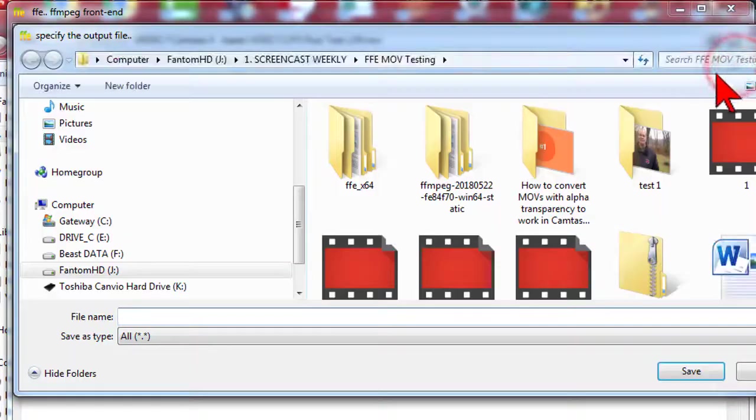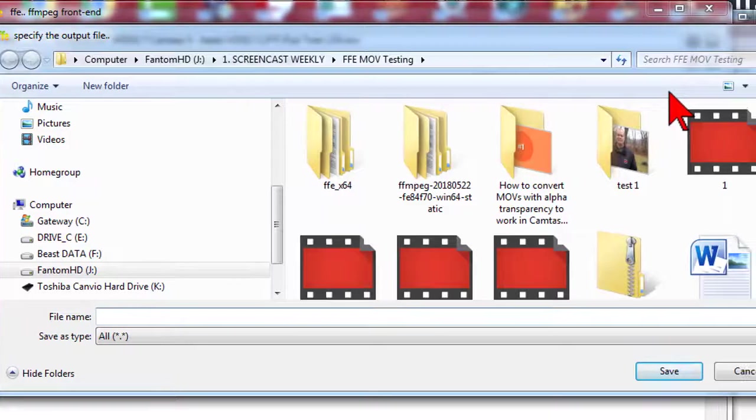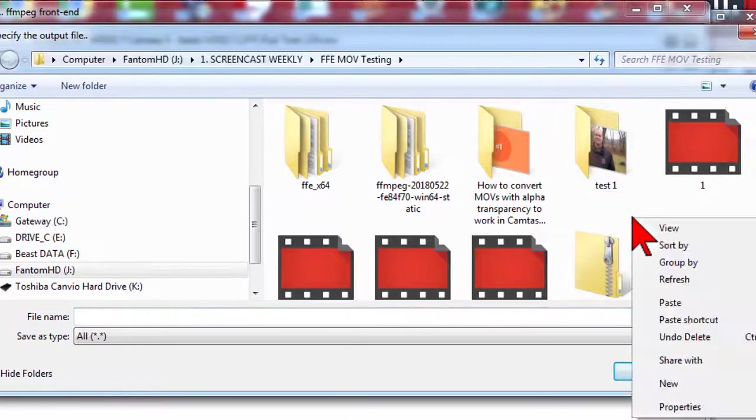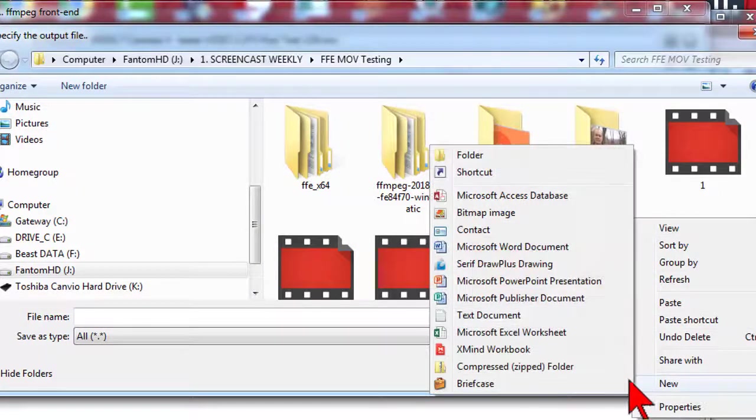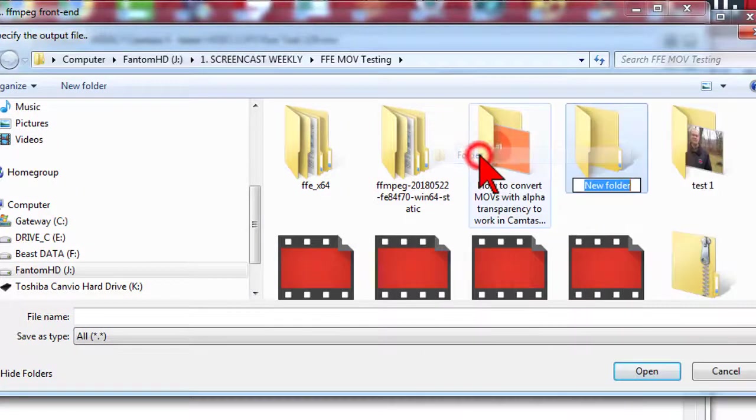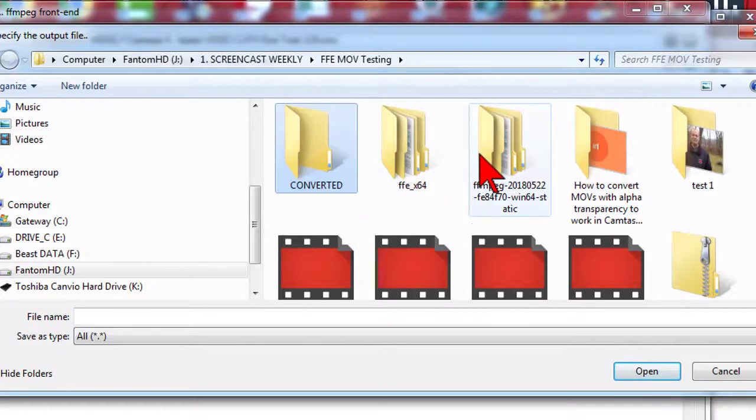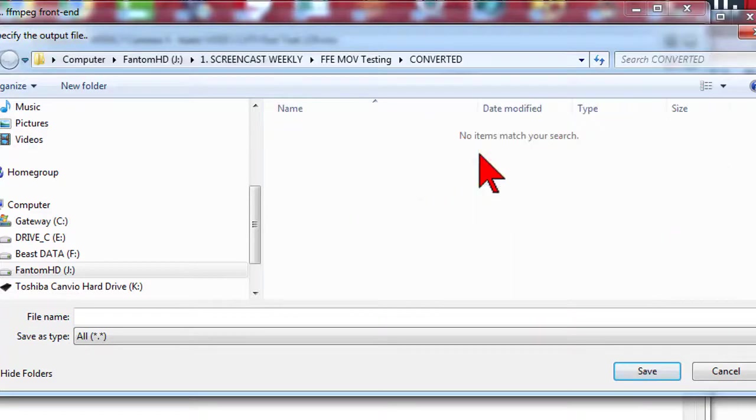And for the output, I recommend creating a special folder called converted or something like that, so you can easily find your newly converted versions of your video assets.